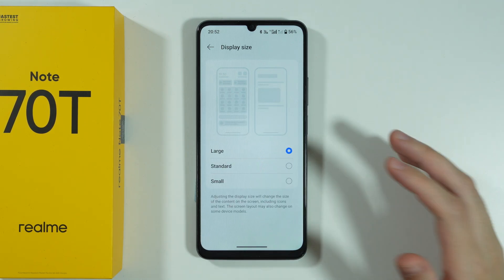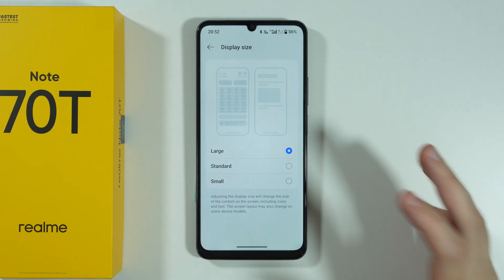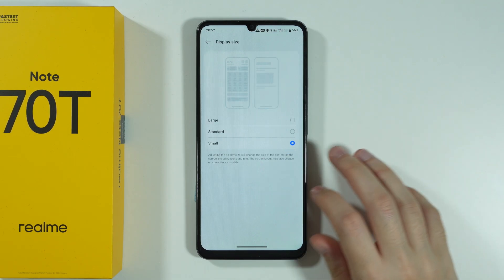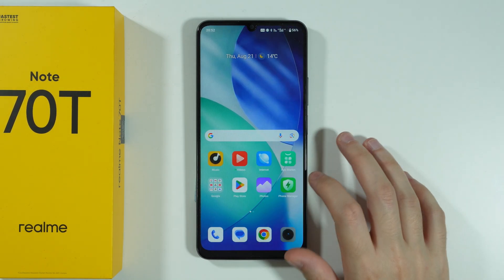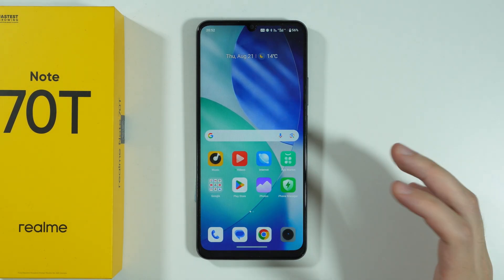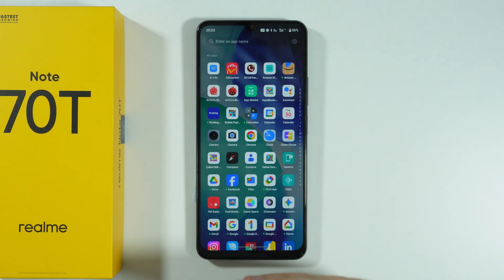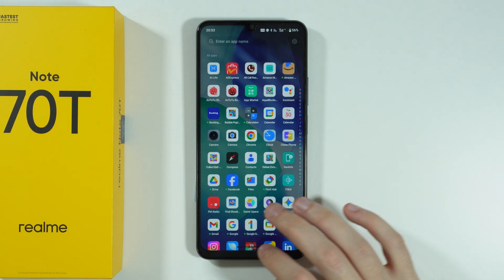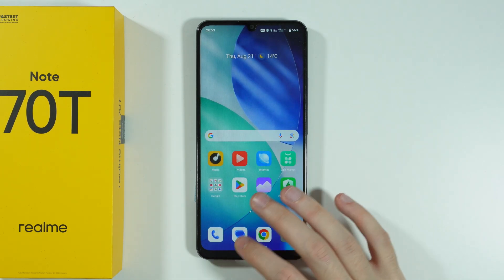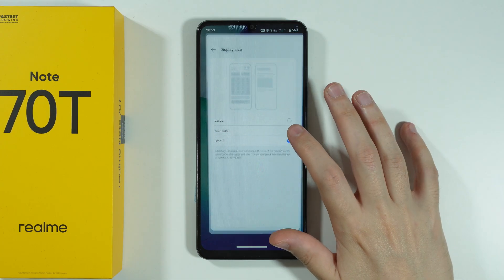As you can see, everything is bigger or smaller, but it also includes app icons. It is definitely visible in the app drawer.